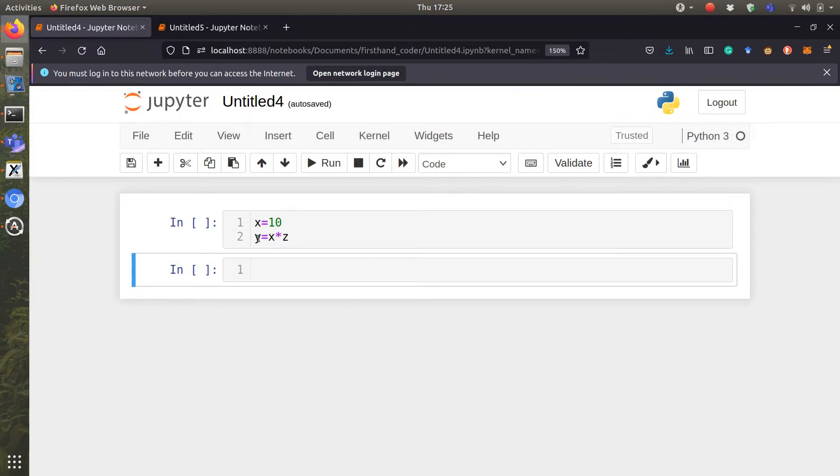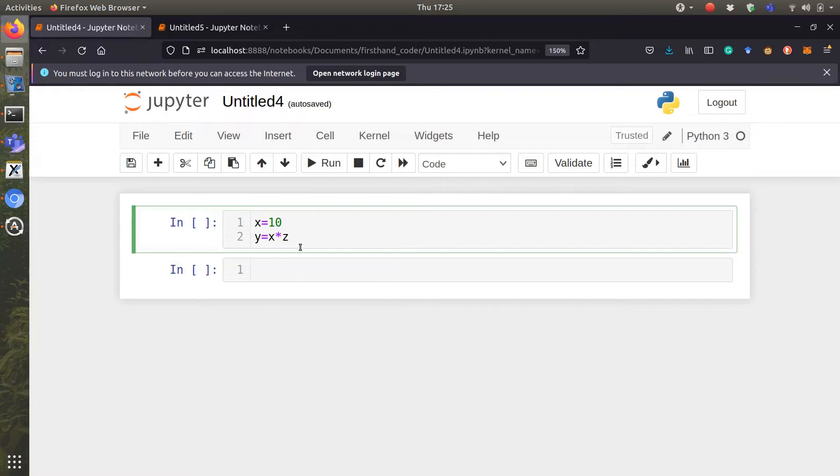In this case, we will get an error because z is unknown, right? So, if we execute this,